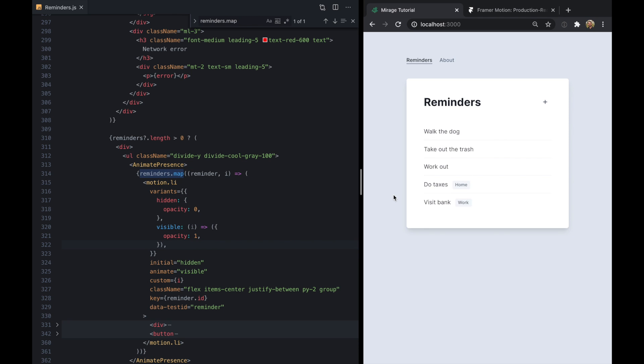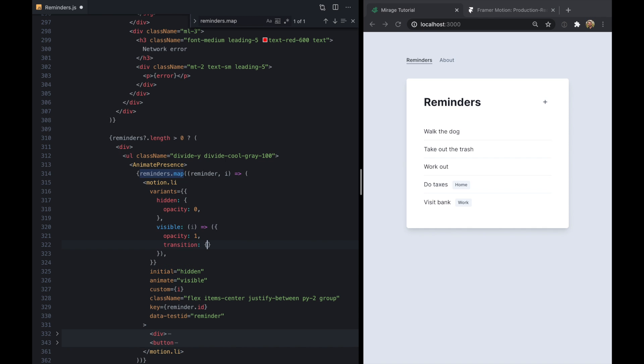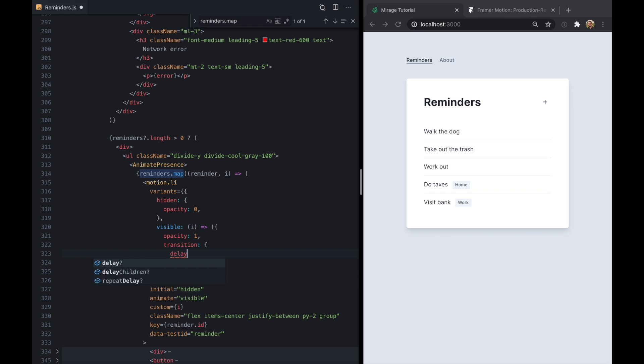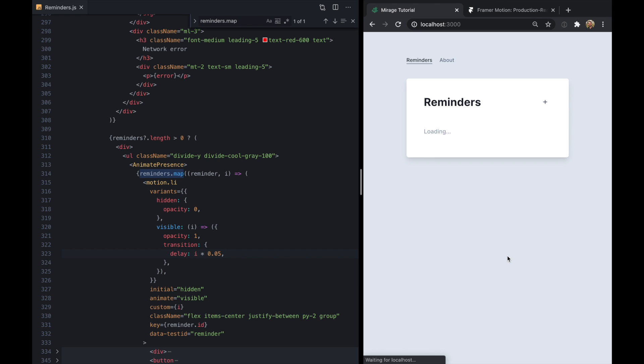But now if I say transition delay i times 0.05, check it out. We have this sort of staggering effect right here. So that's really neat.